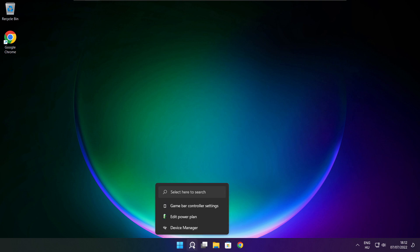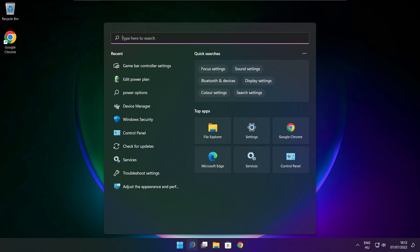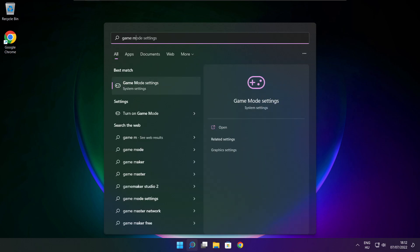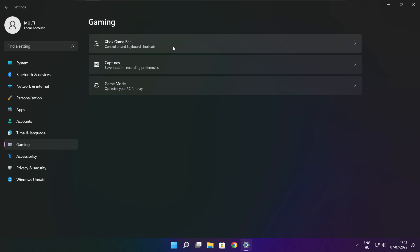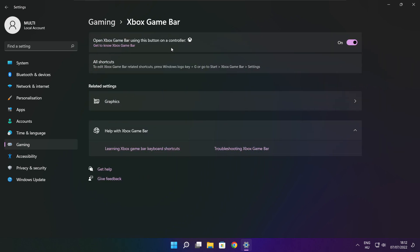Click the search bar and type Game Mode Settings. Enable Game Mode. Click Gaming, then click Xbox Game Bar. Disable Xbox Game Bar. Close the window.